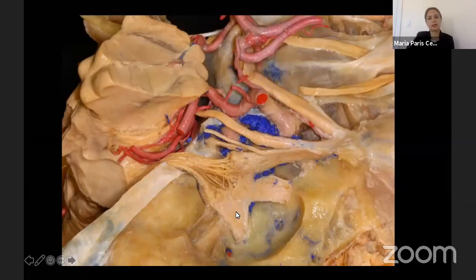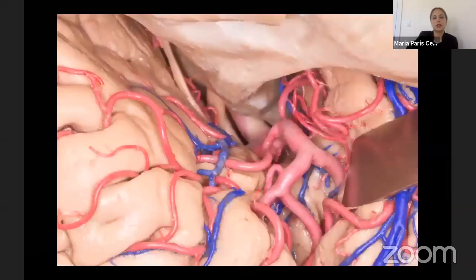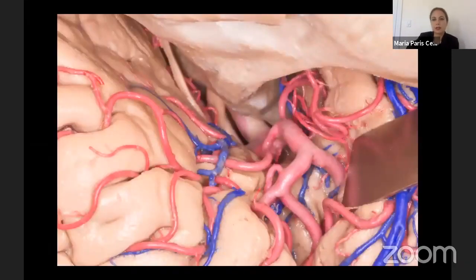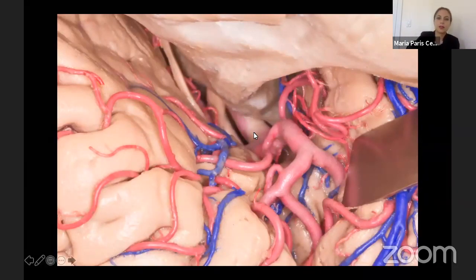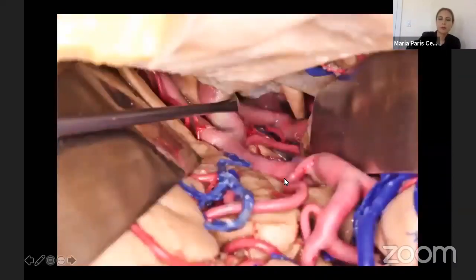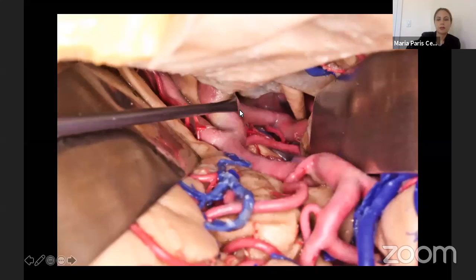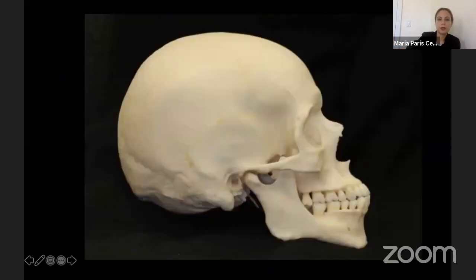Moving on to what we see in surgery, it's a classical pterional approach view with the optic nerve and carotid artery. This picture is centered on the MCA. We can also see here the third nerve, the basilar artery, and PCA, PCOM, and the carotid artery. It's a classical surgical view.